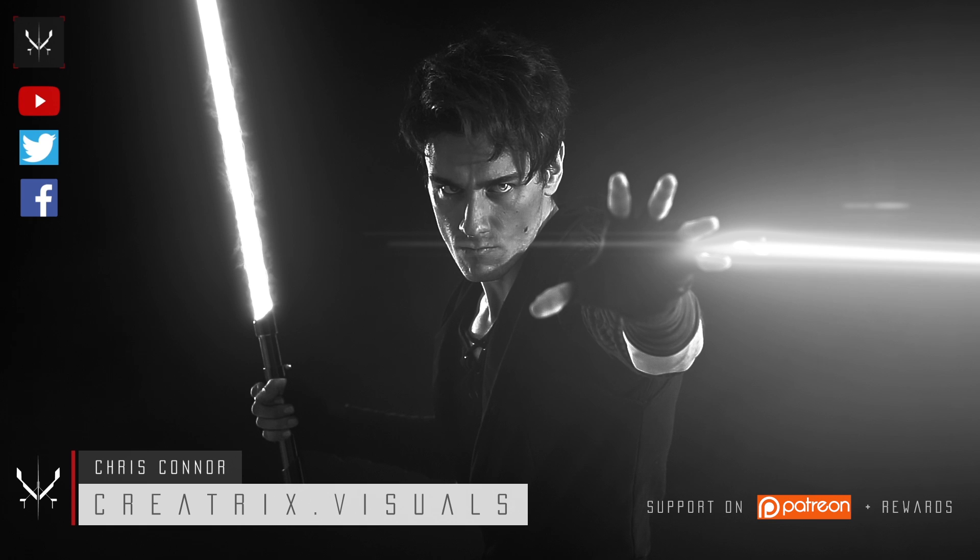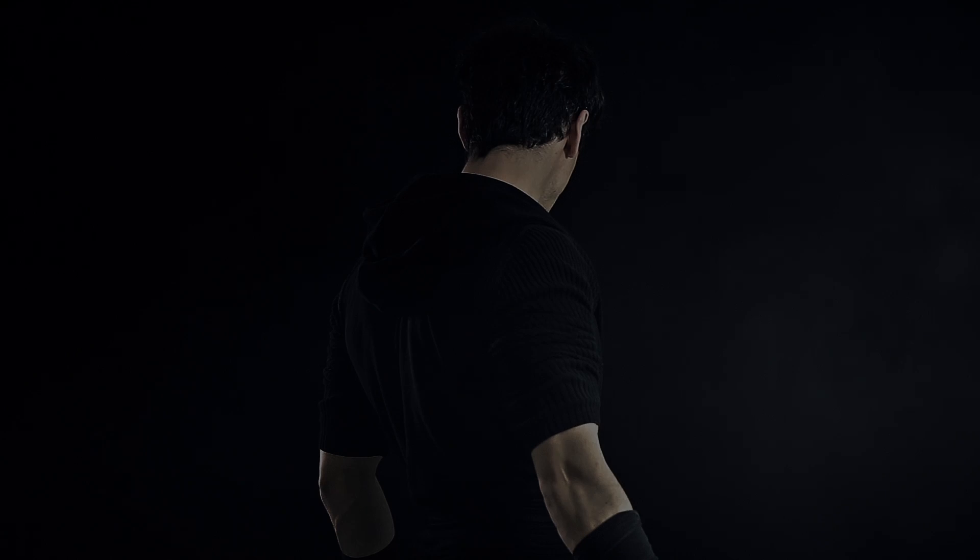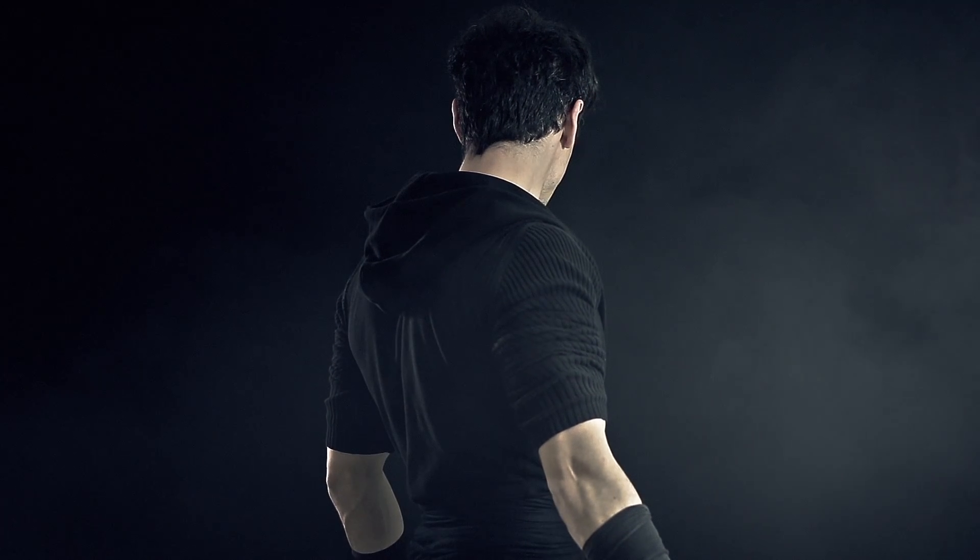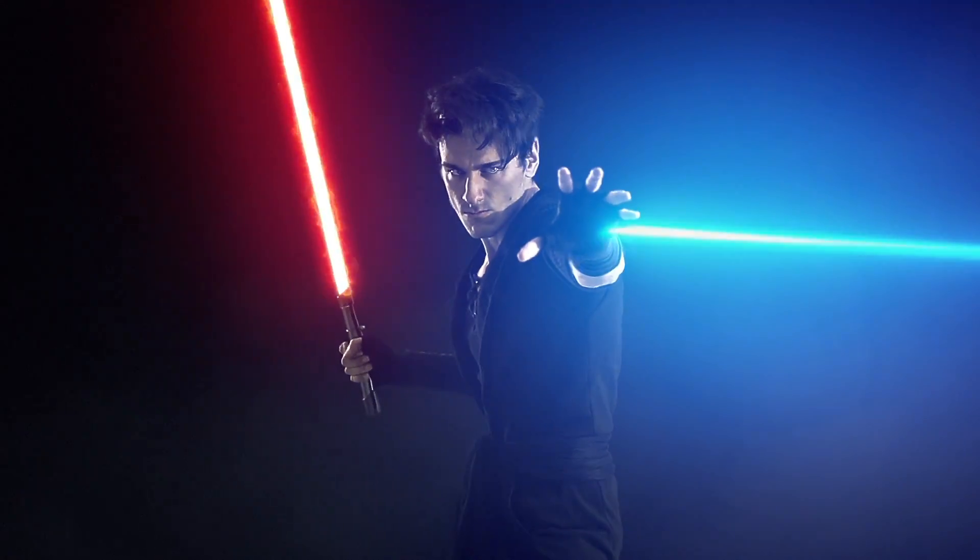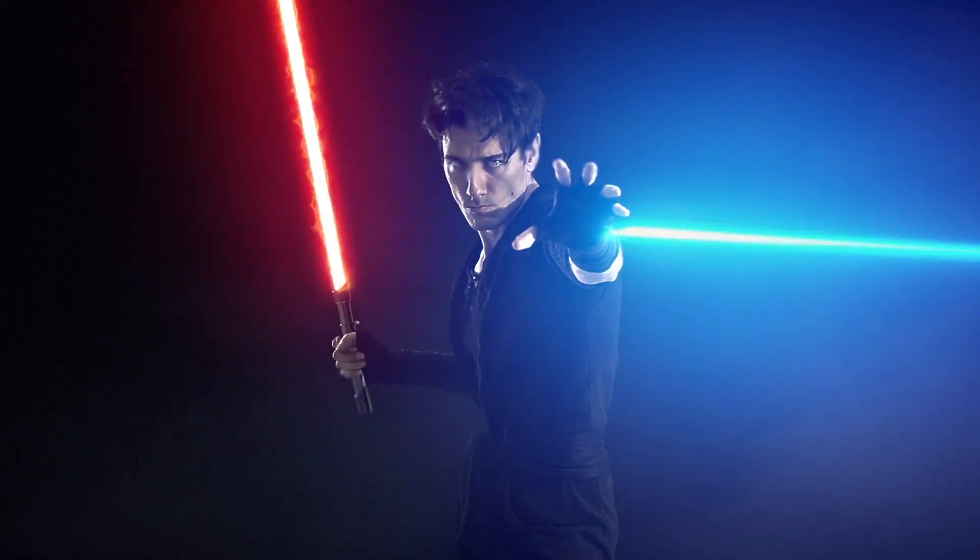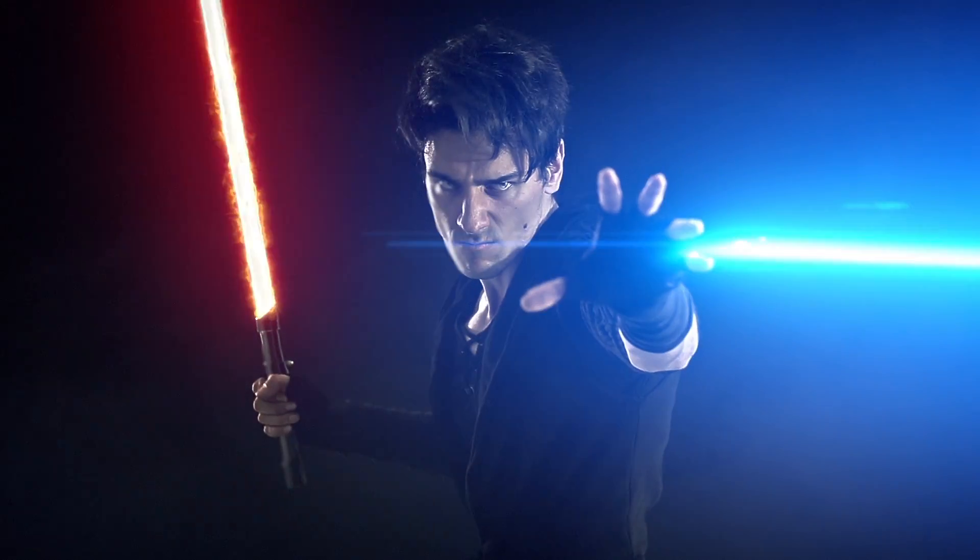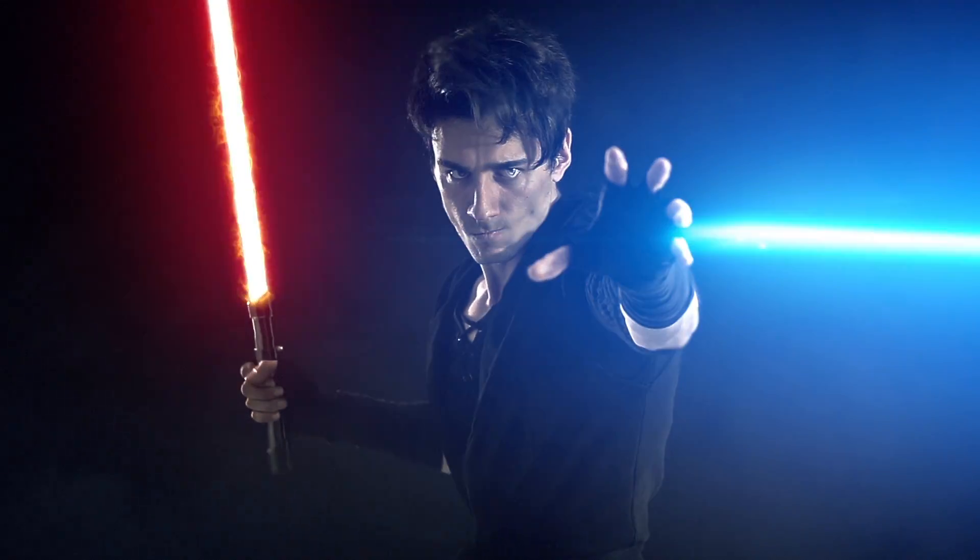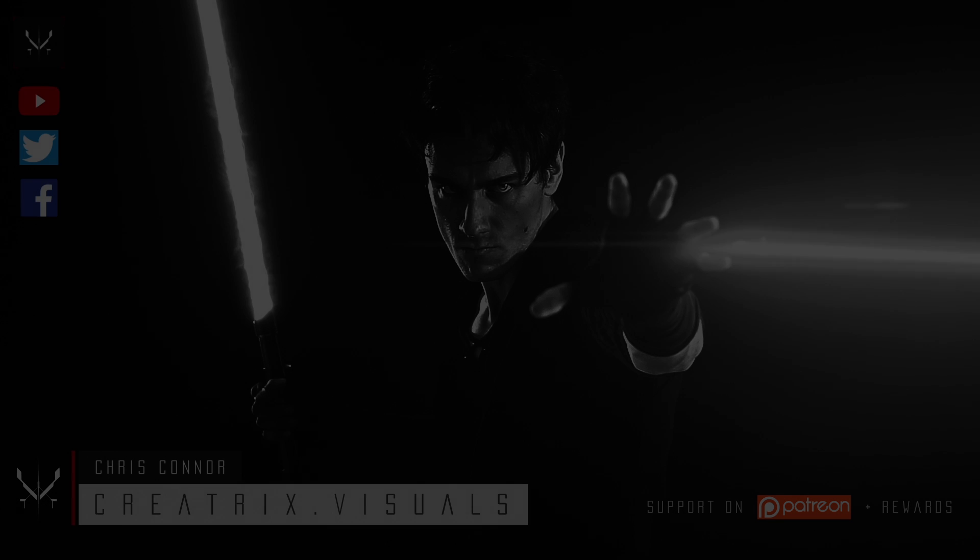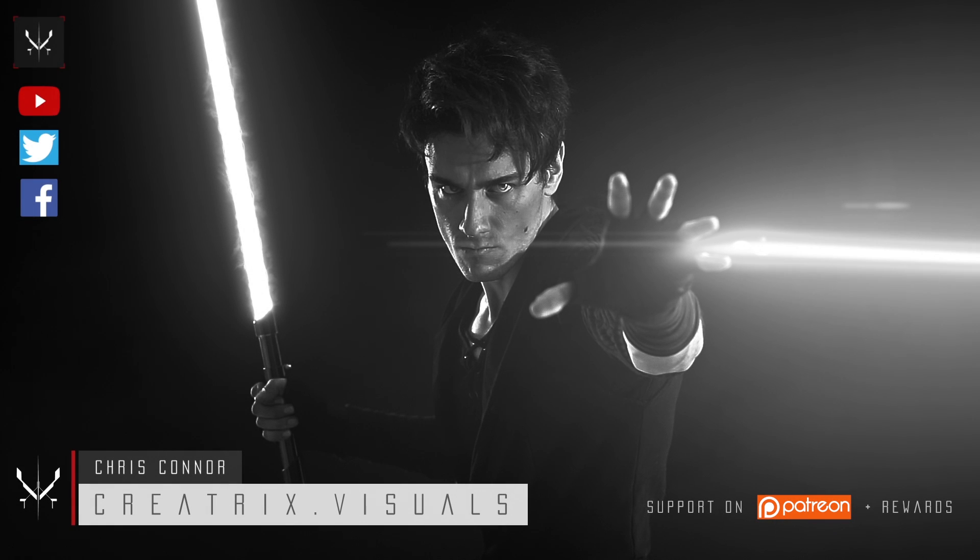Today we are moving on to the third tutorial in the Star Wars VFX Academy series and this one is called Force Freeze. Let's take a look at the clip. Pretty awesome. This one was inspired by the Force Awakens film where Kylo Ren freezes the laser bolt using the Force and I wanted to recreate something similar.